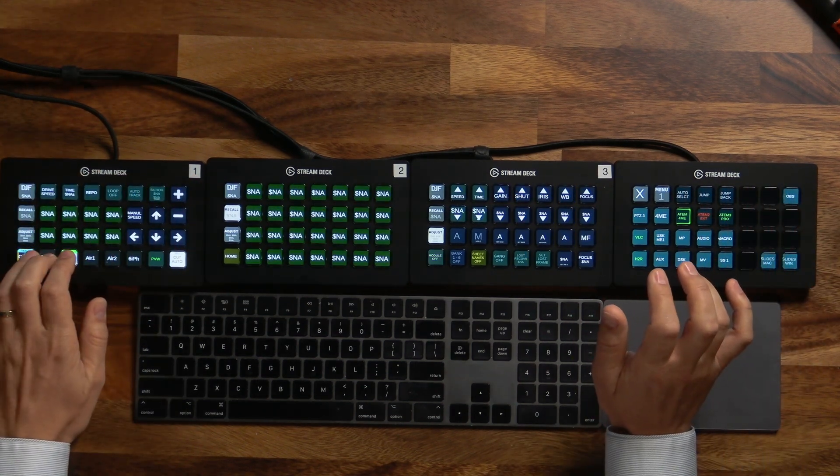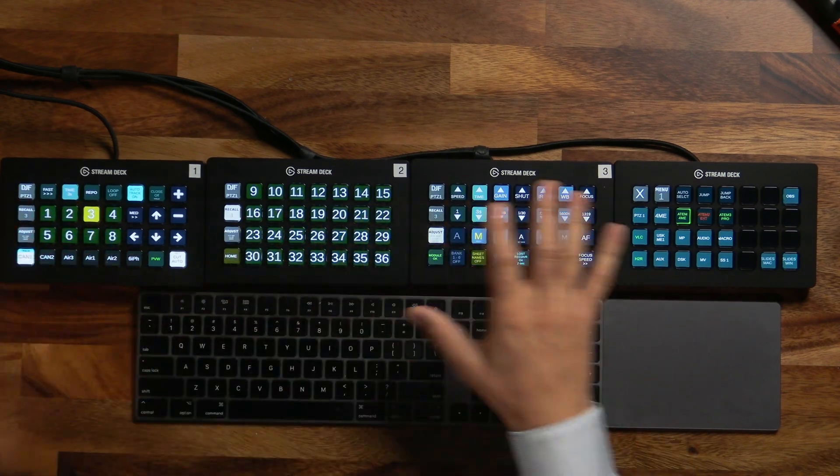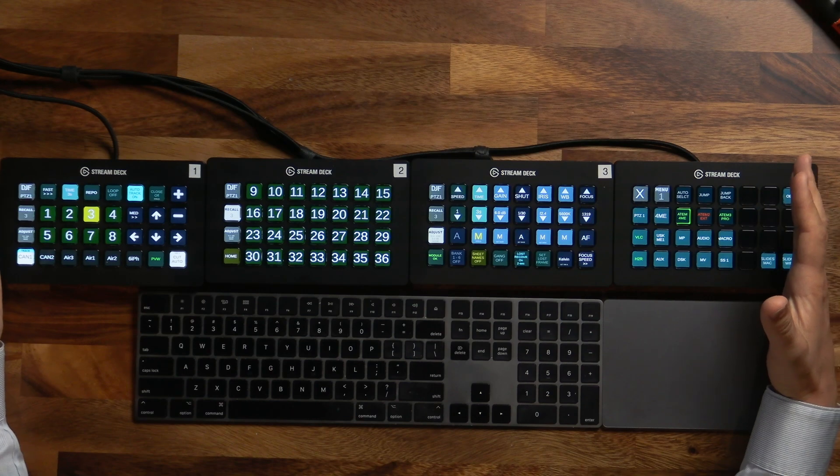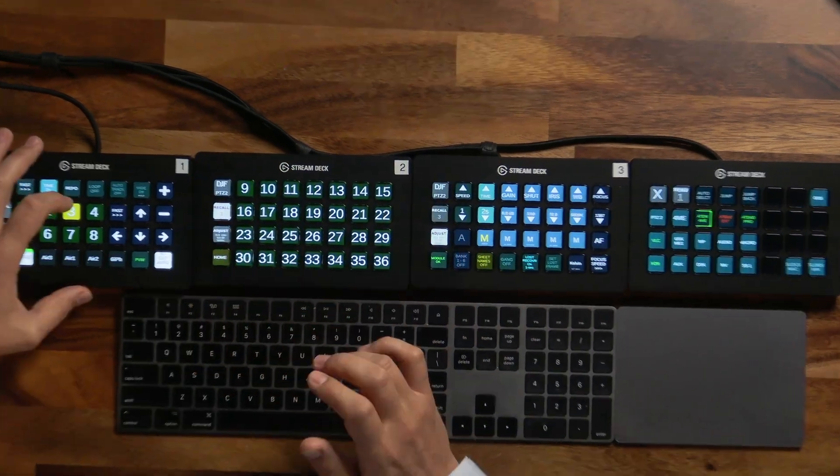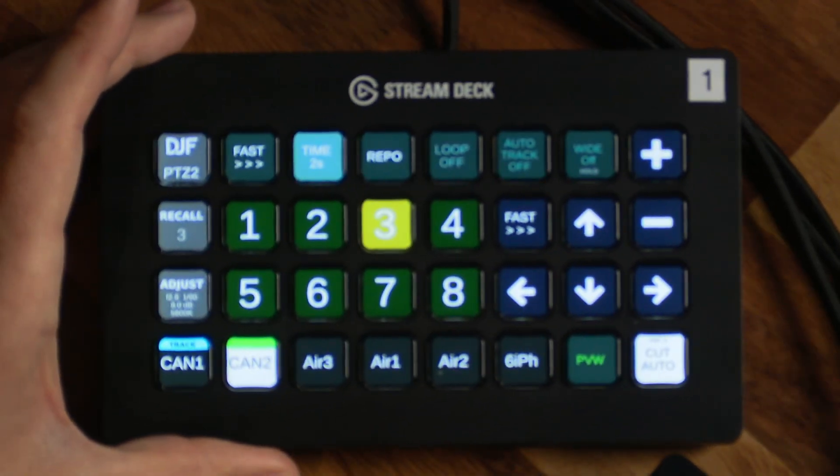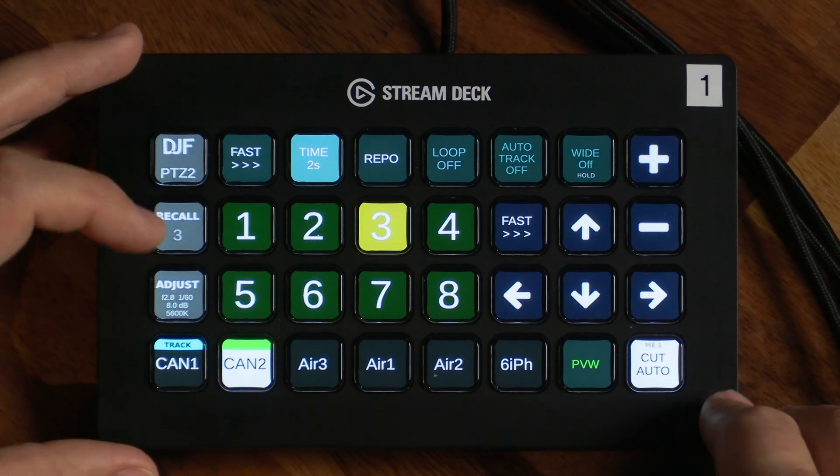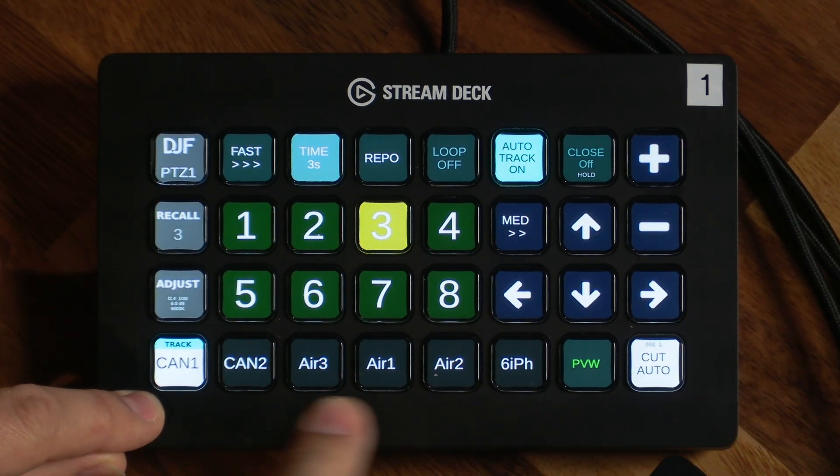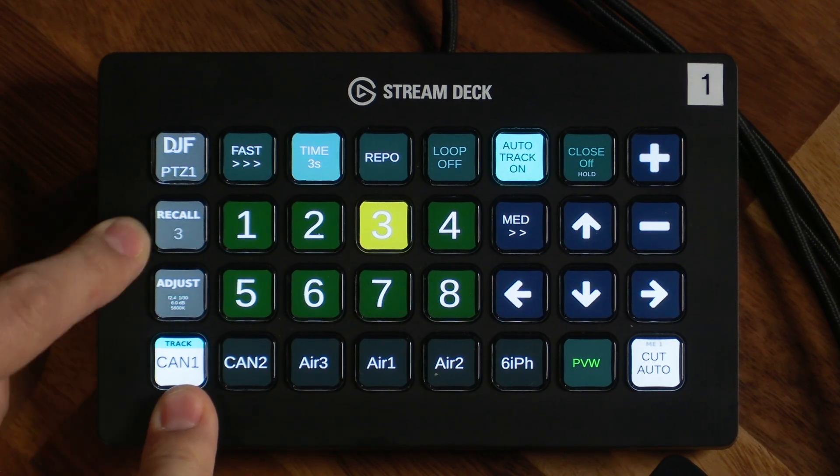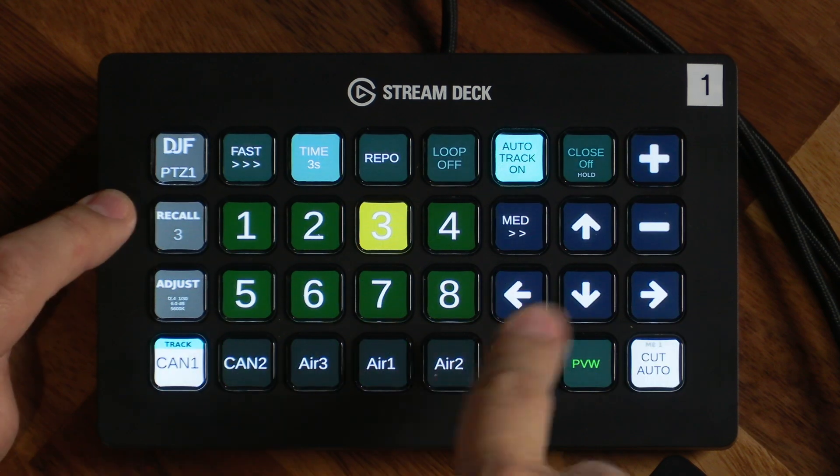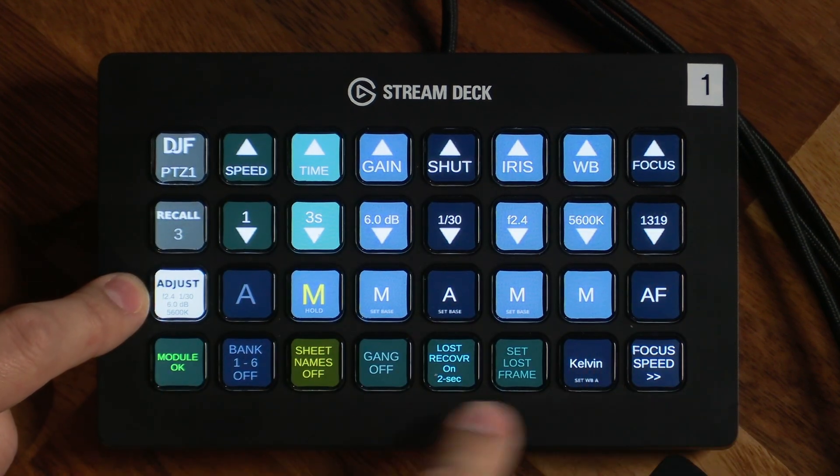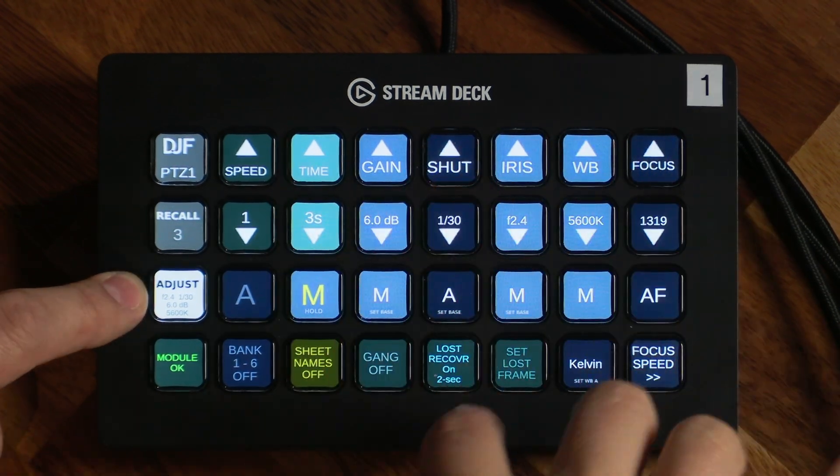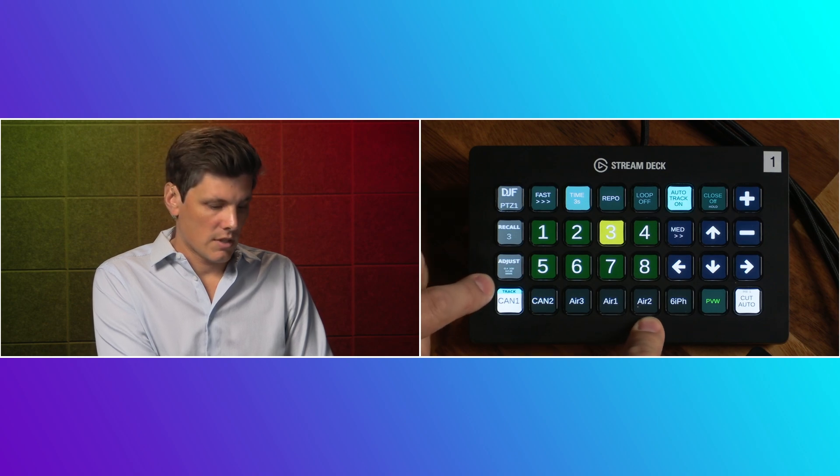And as you select each camera, each of these Stream Decks will update. So four decks if you want them, or you could do three decks or two decks or even one deck. And you can run the whole profile just by one Stream Deck. So if I select the cameras along the bottom here, one to six, I select camera one, and then you've got either your recalls from nine to 36. On your homepage, you've got one to eight. And then you've got your adjustments here for further exposure or some of the auto tracking adjustments that we have going on there. So let's take a look at them.